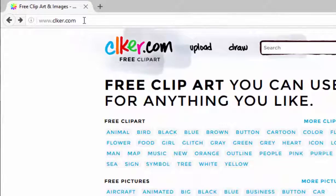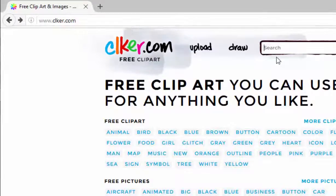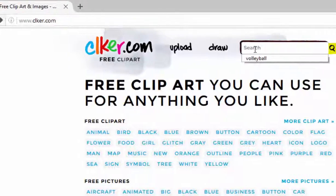Head over to clicker.com. That's C-L-K-E-R dot com. It's a place for free vector art.